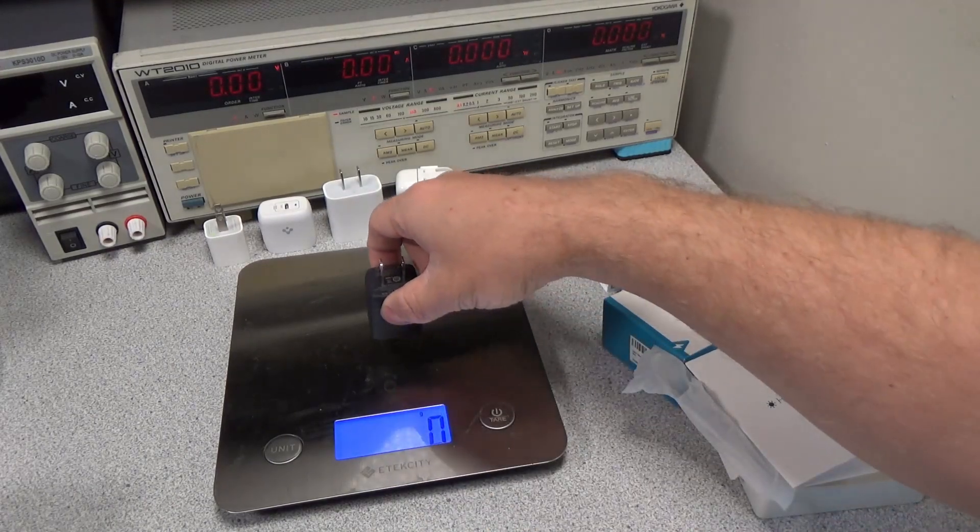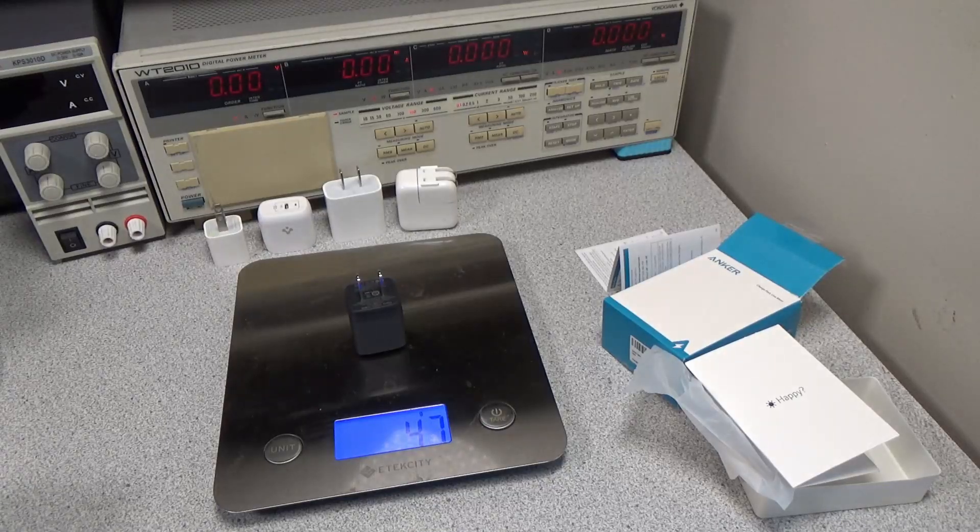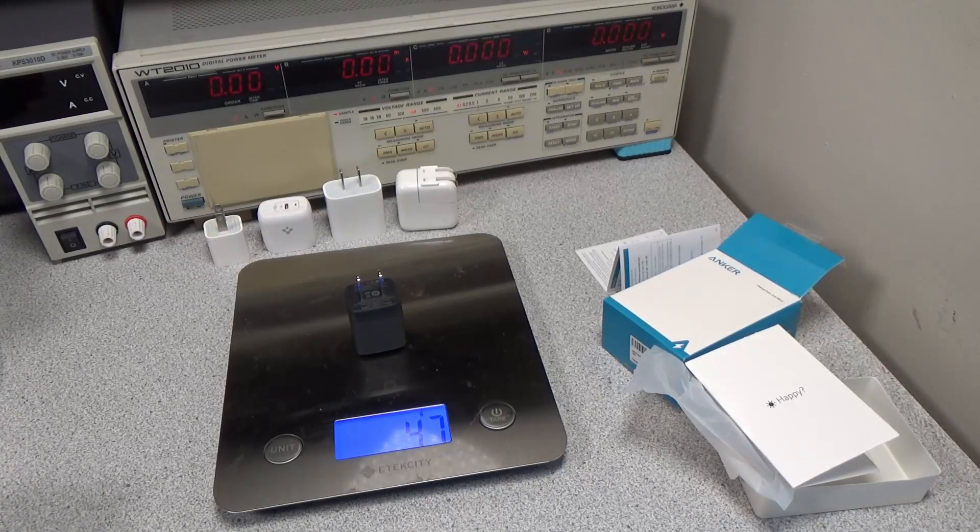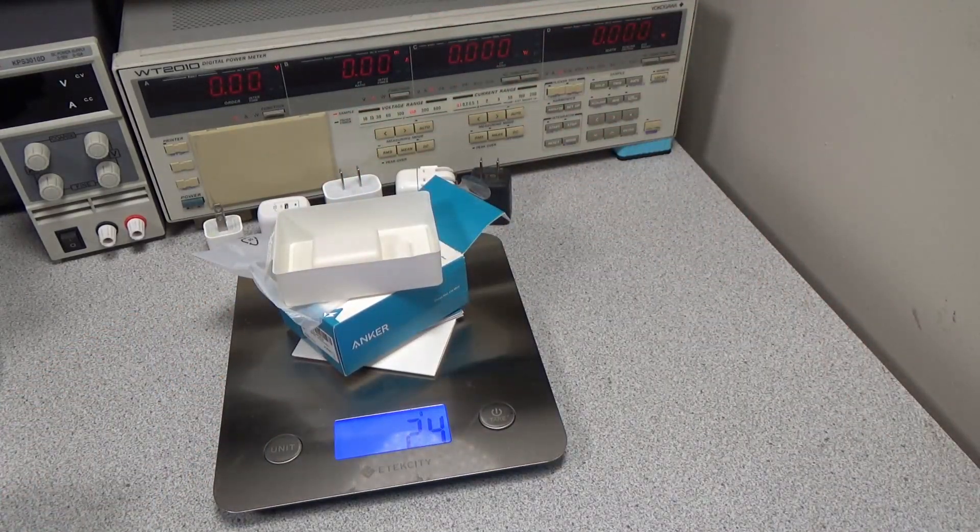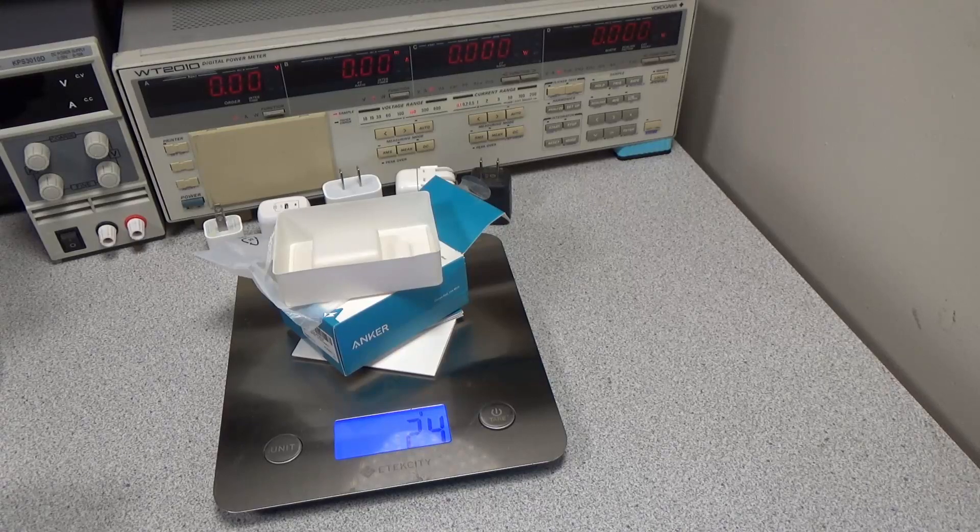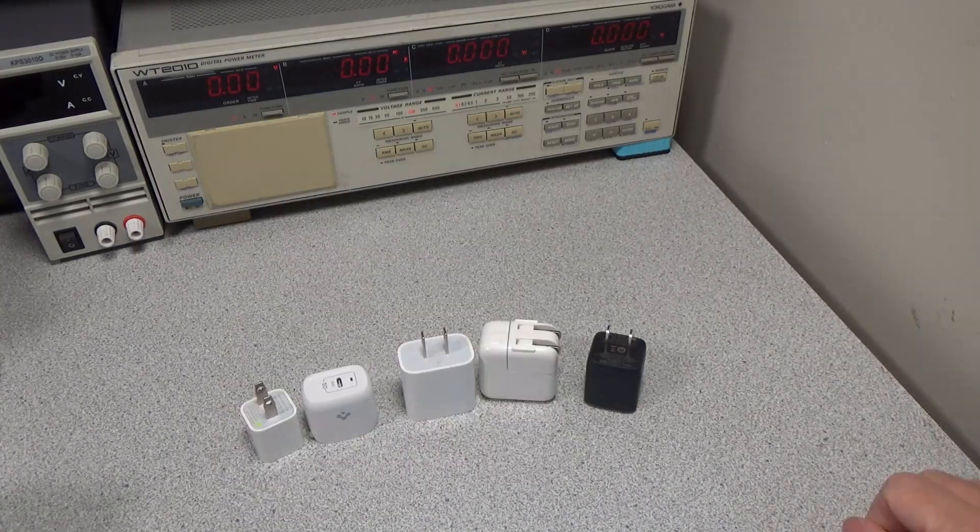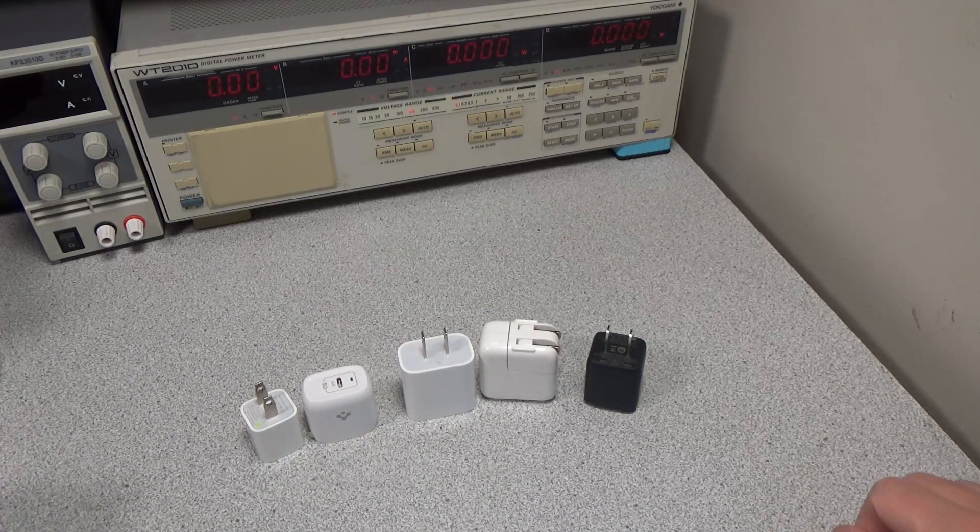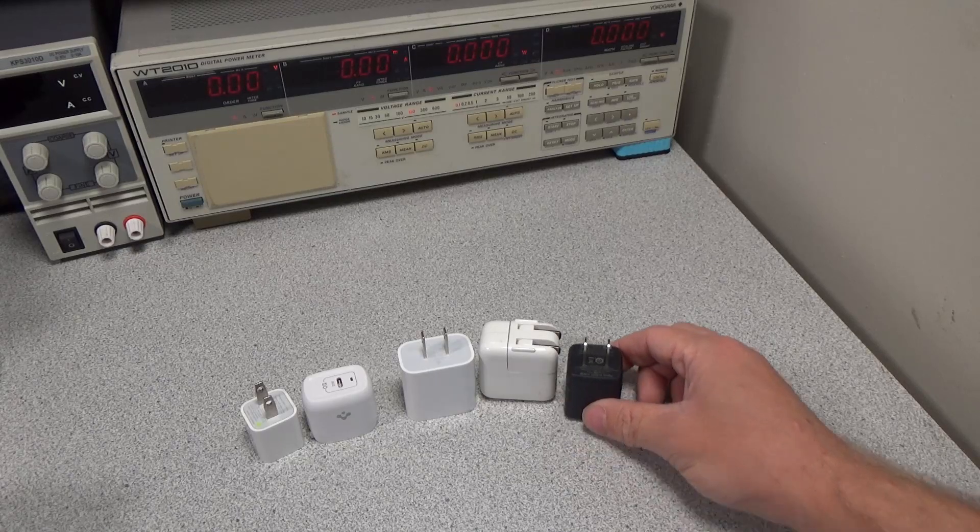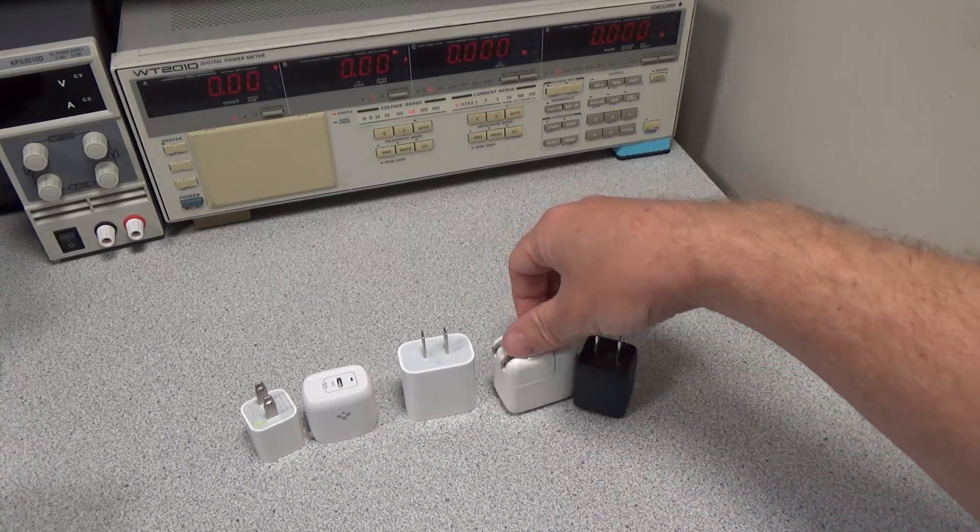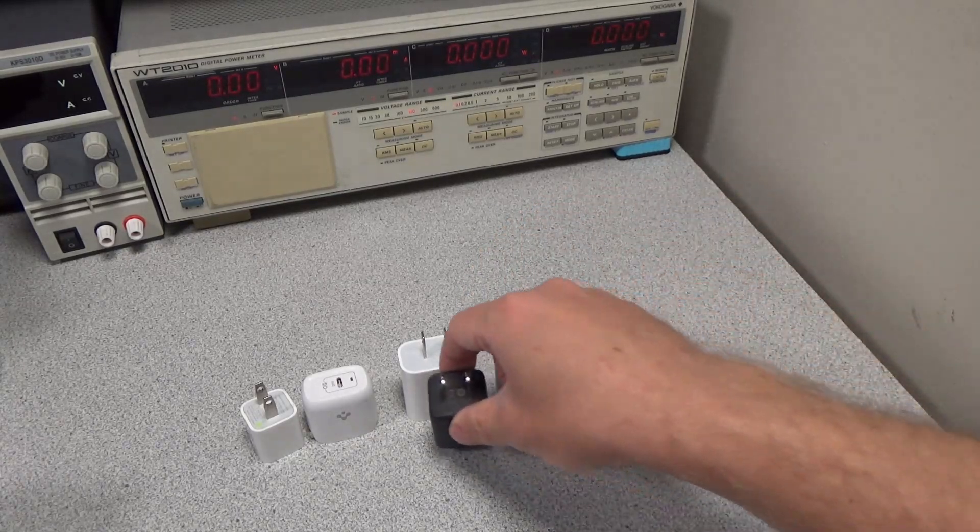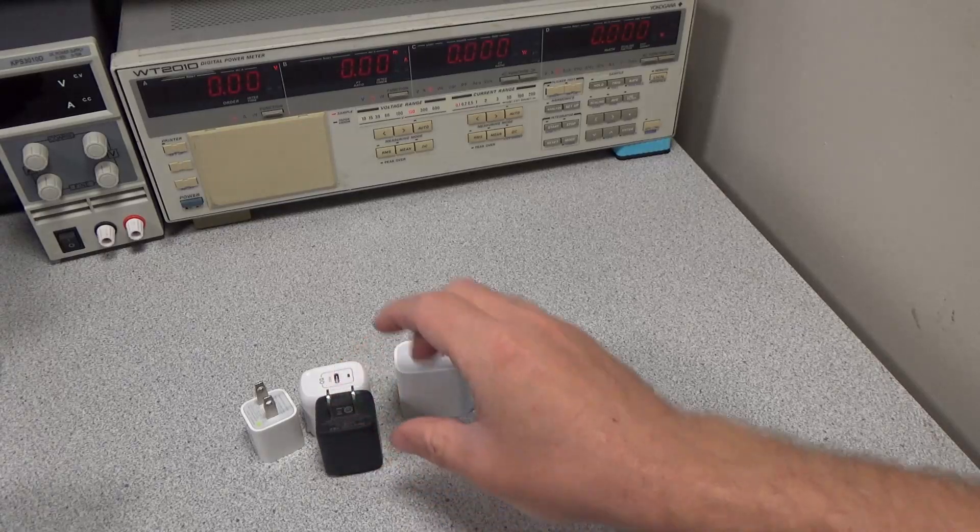On a scale, the Nano 2 30W weighs 47 grams, and the packaging for the adapter weighs 25 grams. As you can see, when compared to several other power adapters, this is a fairly similar size to many of these devices, but offers much more power output than even the larger power adapters.